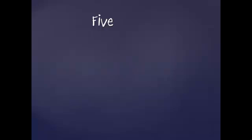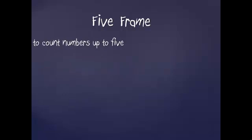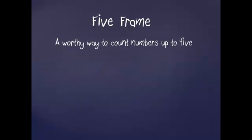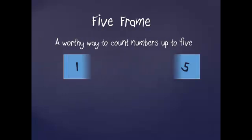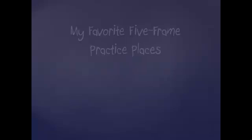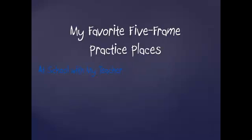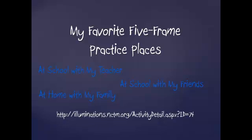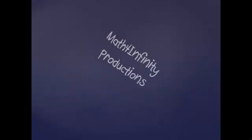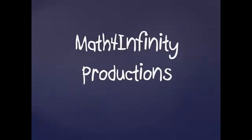I hope you had fun today. And I hope you counted with your bears, put them nicely on that five frame. It's a wonderful way to count numbers up to five. I have favorite practice places for my five frame. Of course, always at school with my teacher and my friends. Then I like to play with it at home. And my last favorite place is at nctm.org. Thank you.